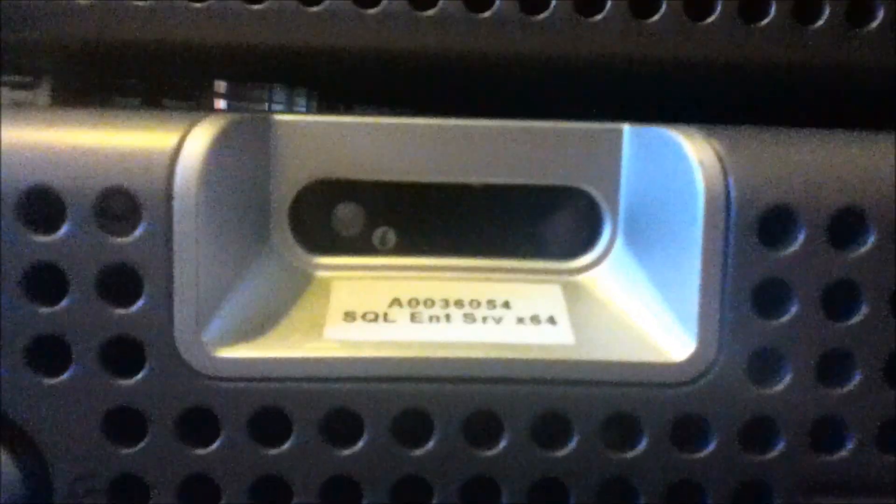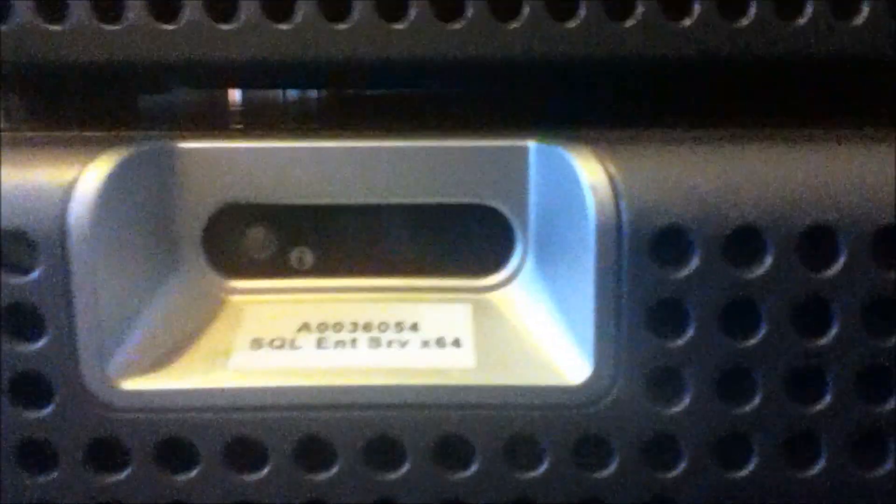So here we have the front bezel and the indication front LCD panel. It is not LCD is it? I don't know. A lock which works and we can just pull this off here.